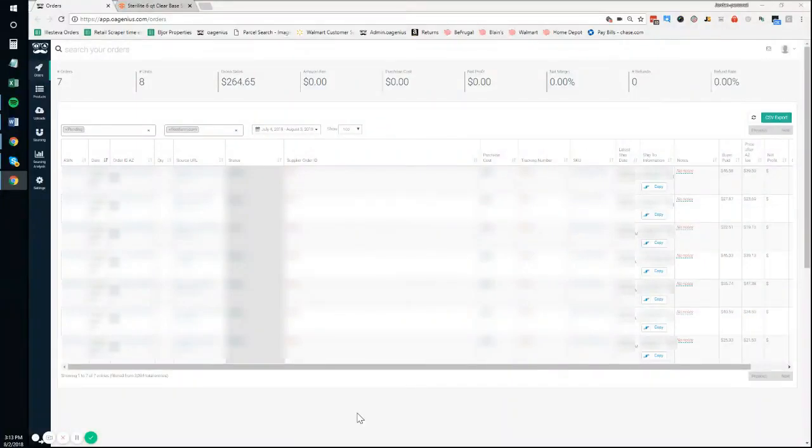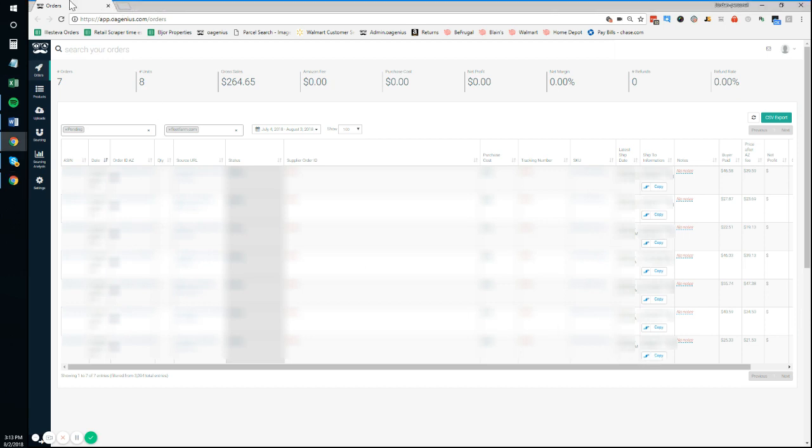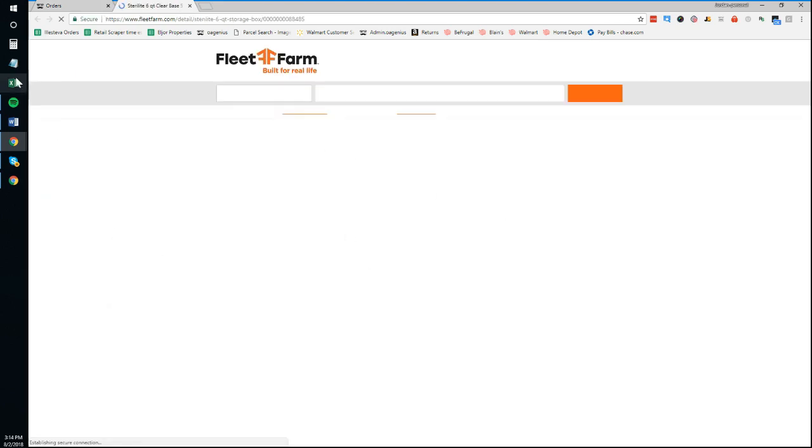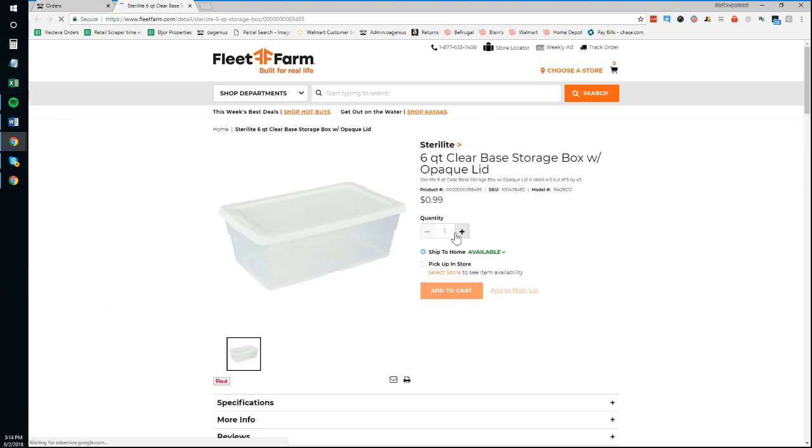Watch how awesome this spot-and-paste integration with OA Genius is. It really helps you cut down on processing time within your orders. I'll just do this while I'm talking - we're going to place this order real quickly.